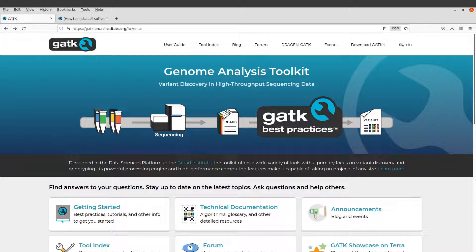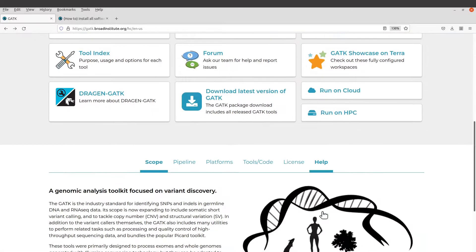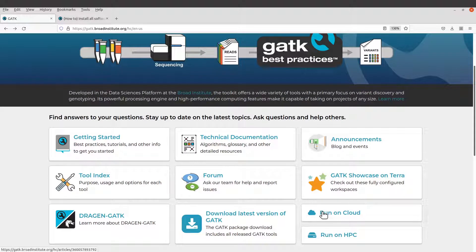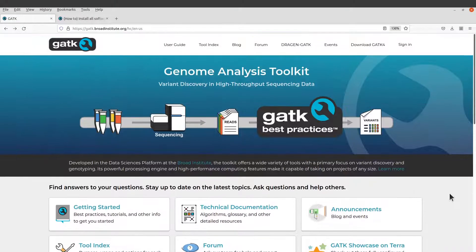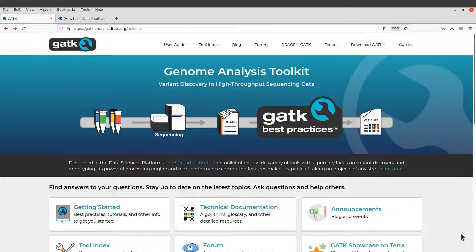Let's first go to the home page — I will leave the link to this page in the description box. Here you will find lots of documentation that you can use to get familiar with the GATK environment. GATK is primarily used for variant discovery, so just check this page out.